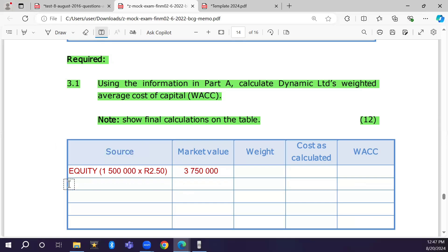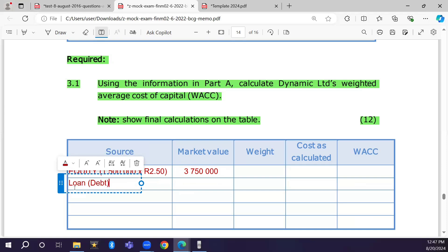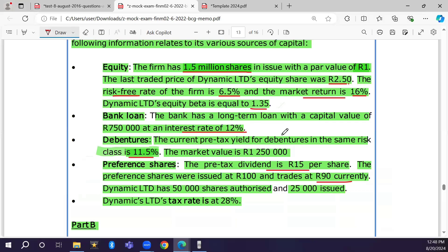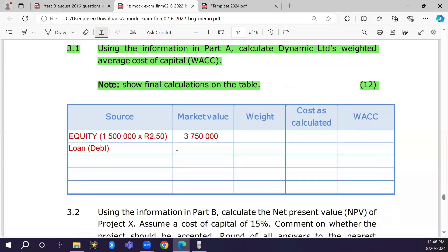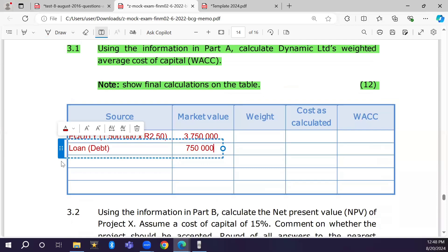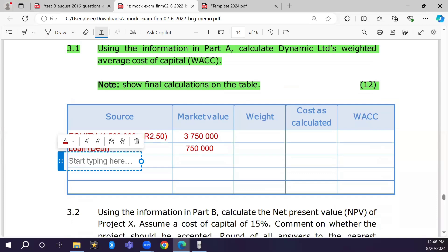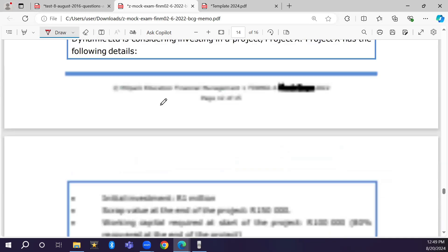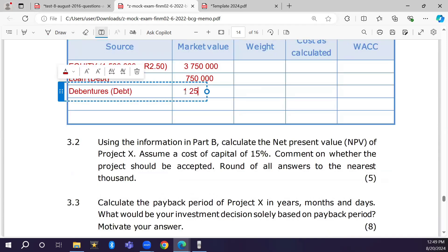Calculating: 1.5 million × R250 = R3,750,000. That is the market value of equity. The second source is the loan — a debt instrument with a given value of R750,000. The third source is debentures, also debt, with a market value of R1,250,000 as given in the question.